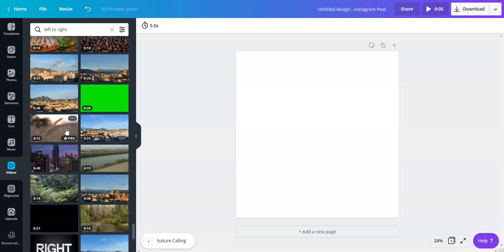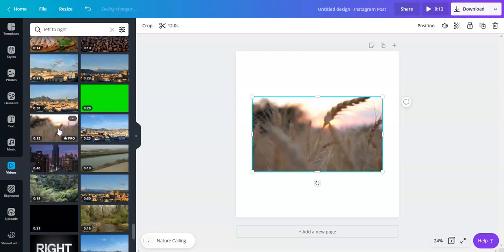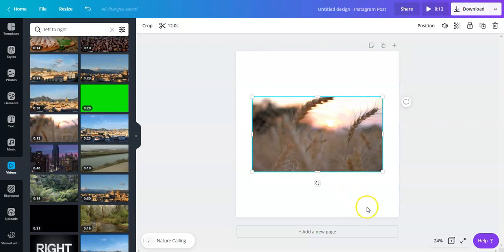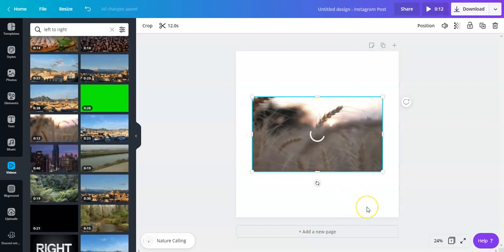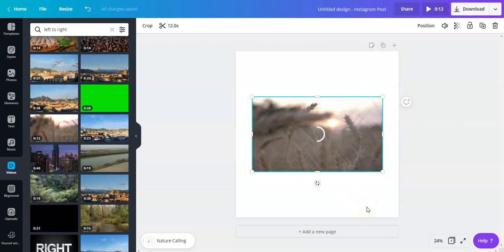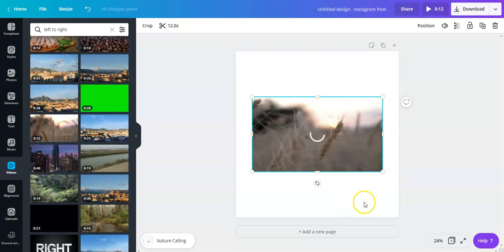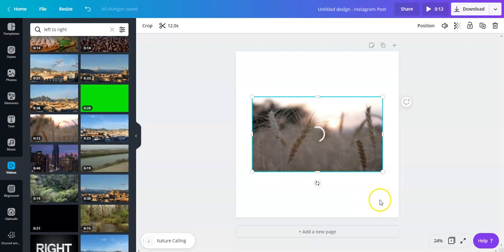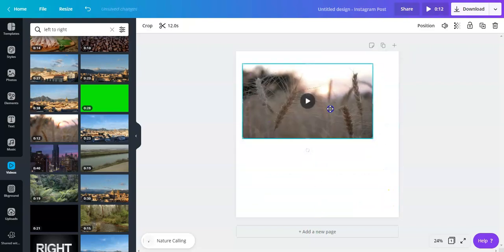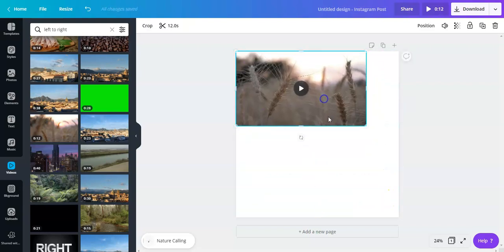So the movement goes from one direction to another and we wanted to show that. I'm gonna put this video right here and then I'm gonna pull up an iPhone frame. So what I did was actually just type iPhone frame and then voila.